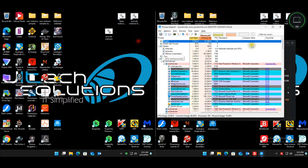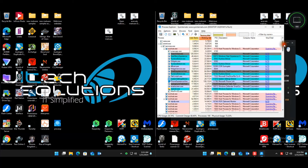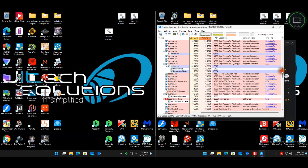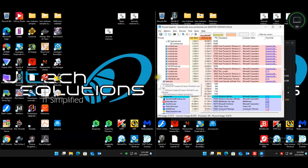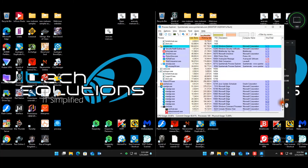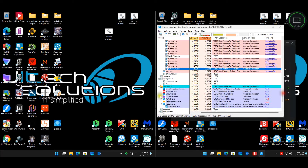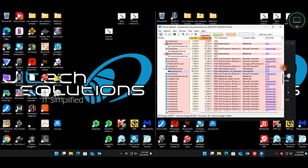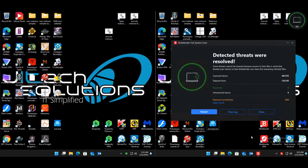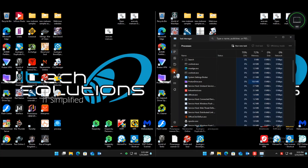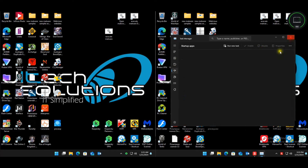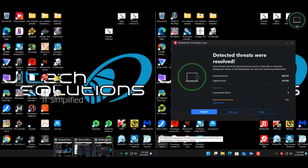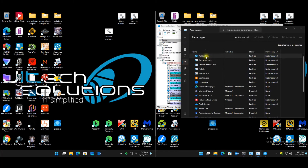Kaspersky has two questionable processes with high virus total scores. Bitdefender still scanning some files — low score, no weird processes seen. Bitdefender doesn't have the same programs running as Kaspersky. Checking startup items — Bitdefender doesn't have that same suspicious startup item.